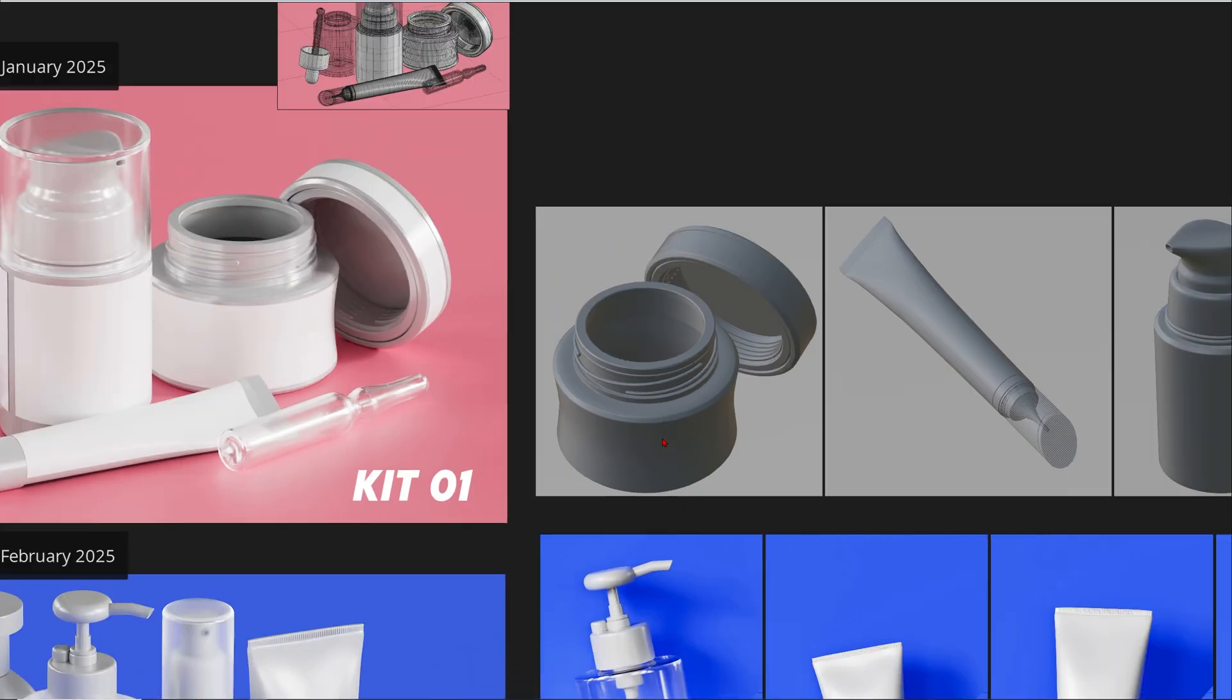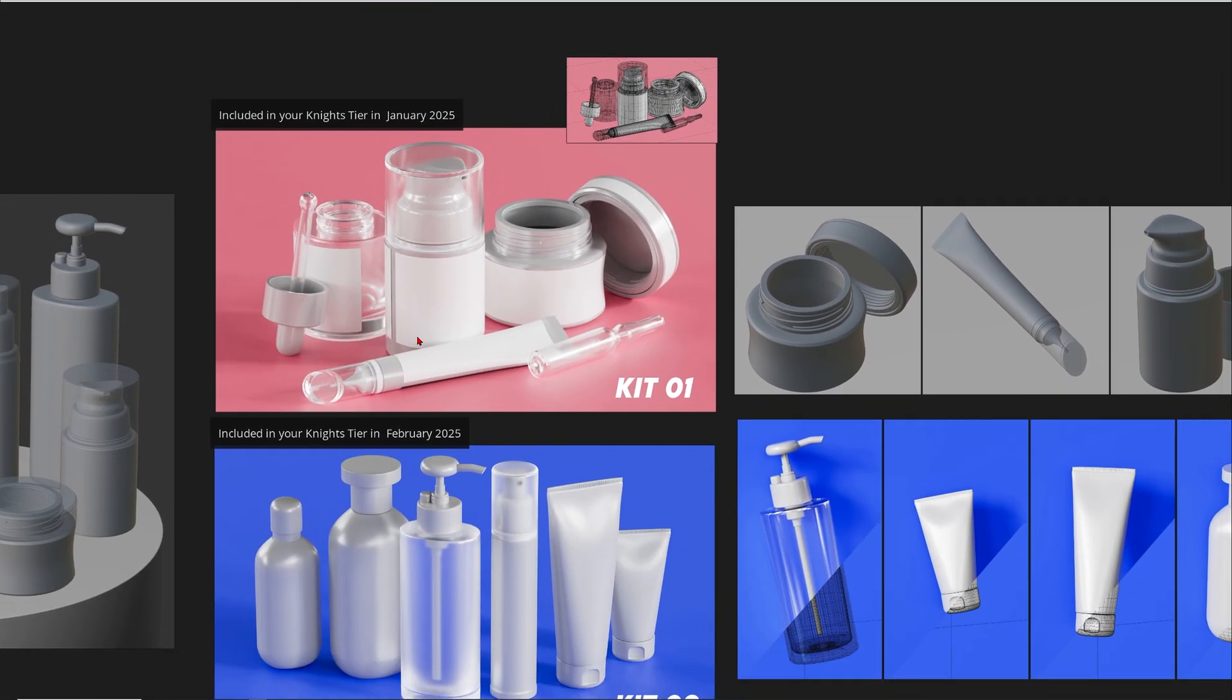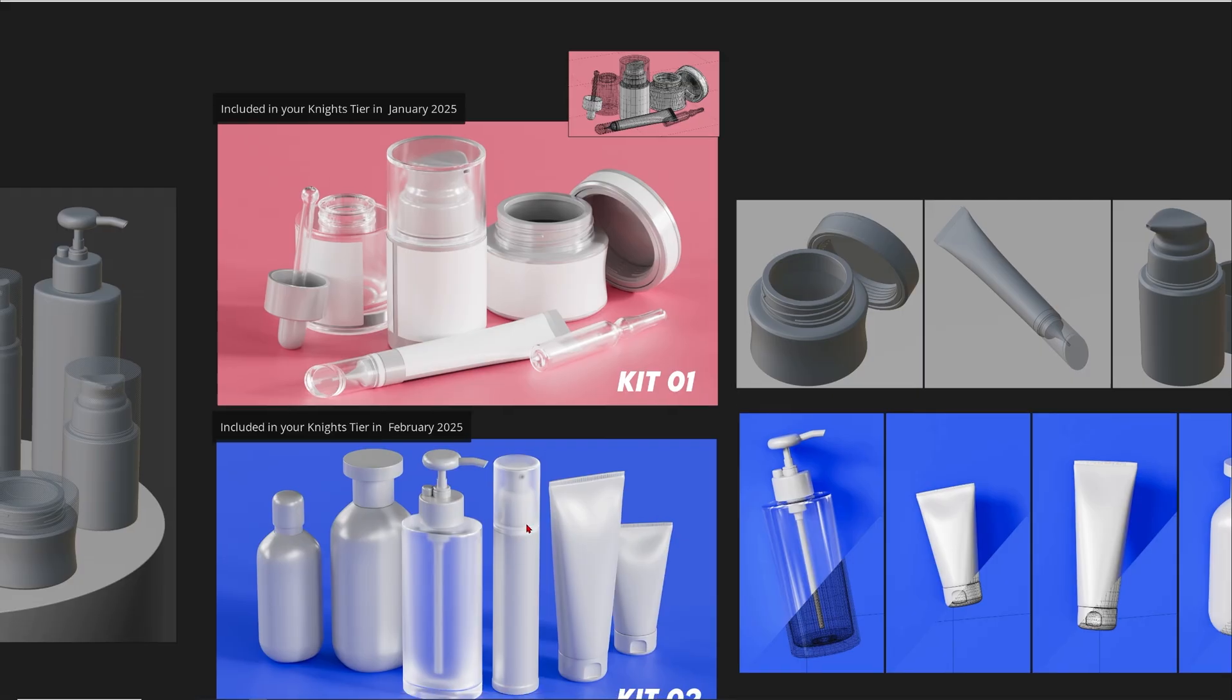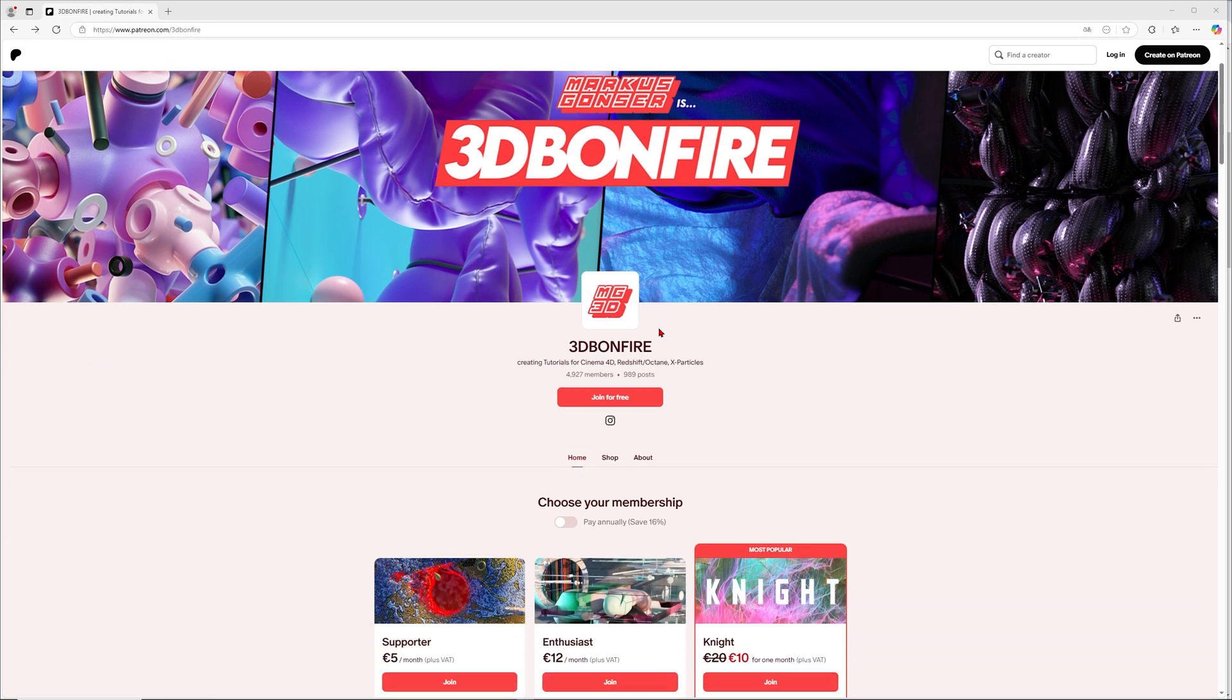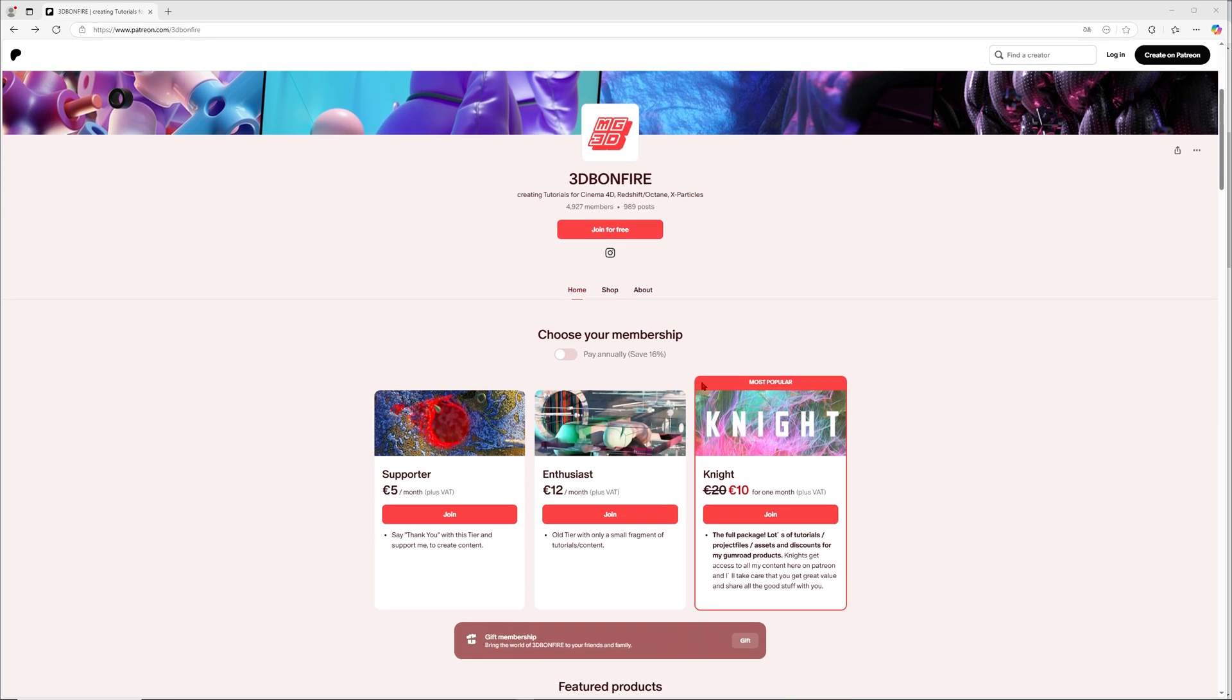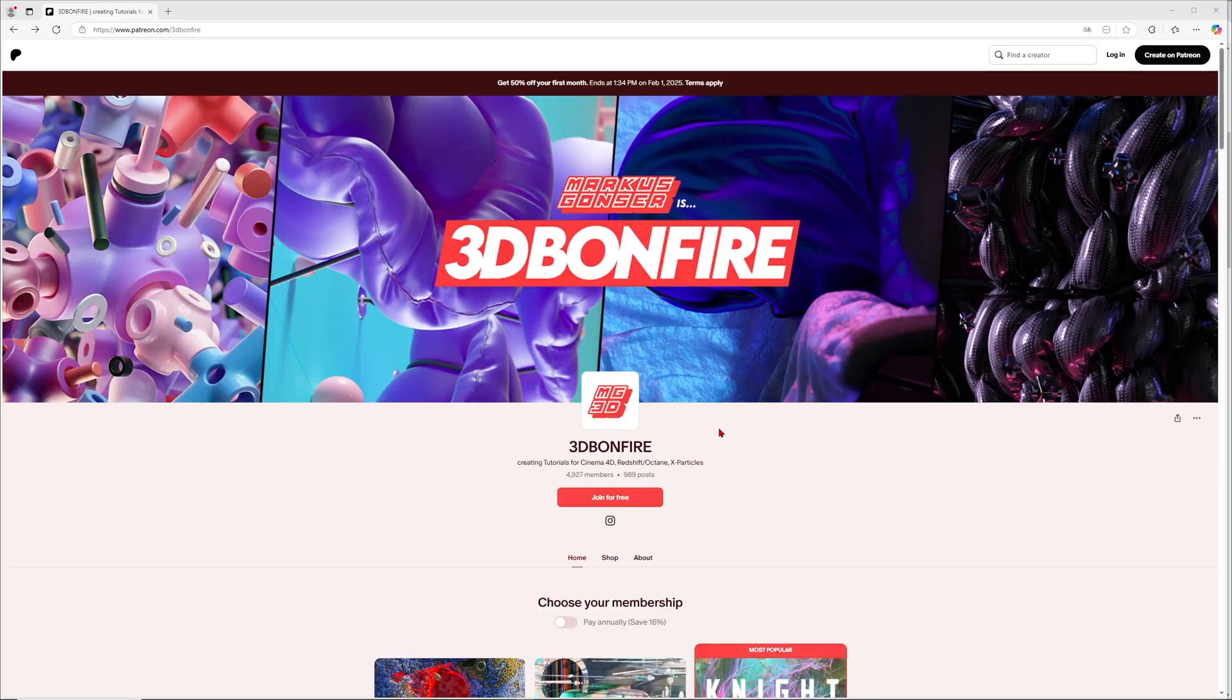It looks like there's also a 50% discount until February 1st, 2025. So when you join now, you even get the Knights subscription for 50% off for 10 euros. You have to be a brand new Patreon, otherwise I think you can't activate this discount. But it seems like it's a pretty good time if you want to join now in the last days of January 2025.